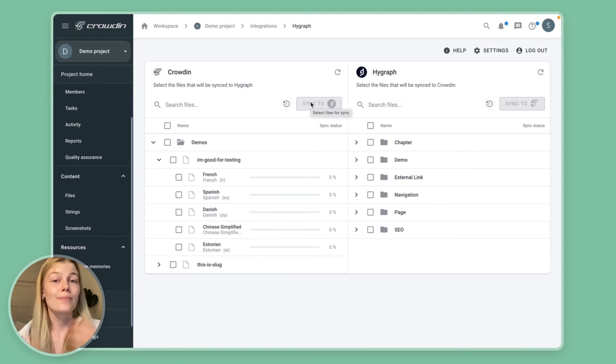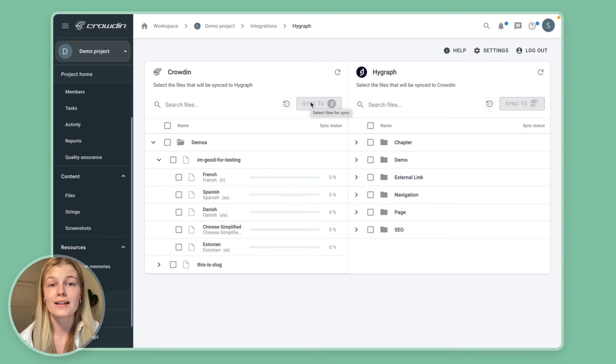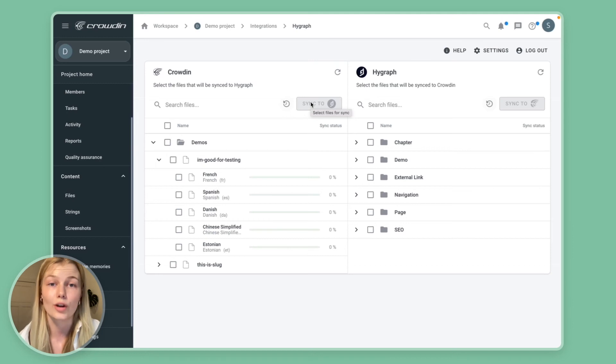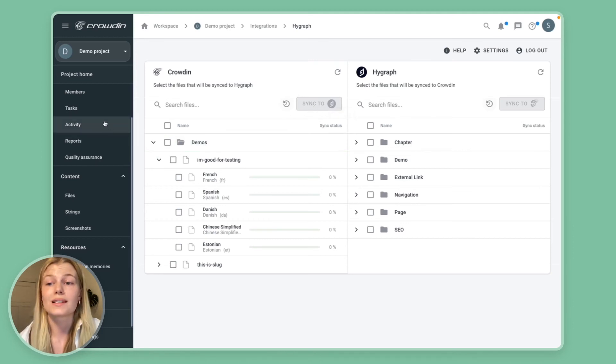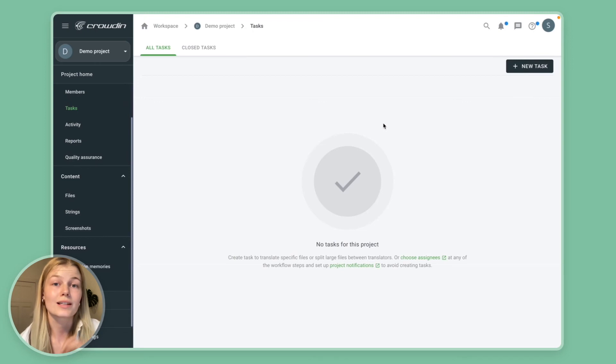Now in my case I actually have an automatic workflow so that my vendor gets notified and the translation agency knows that there is synchronized content that they can start working on. You can also choose to do this manually by creating tasks which then order the translations.